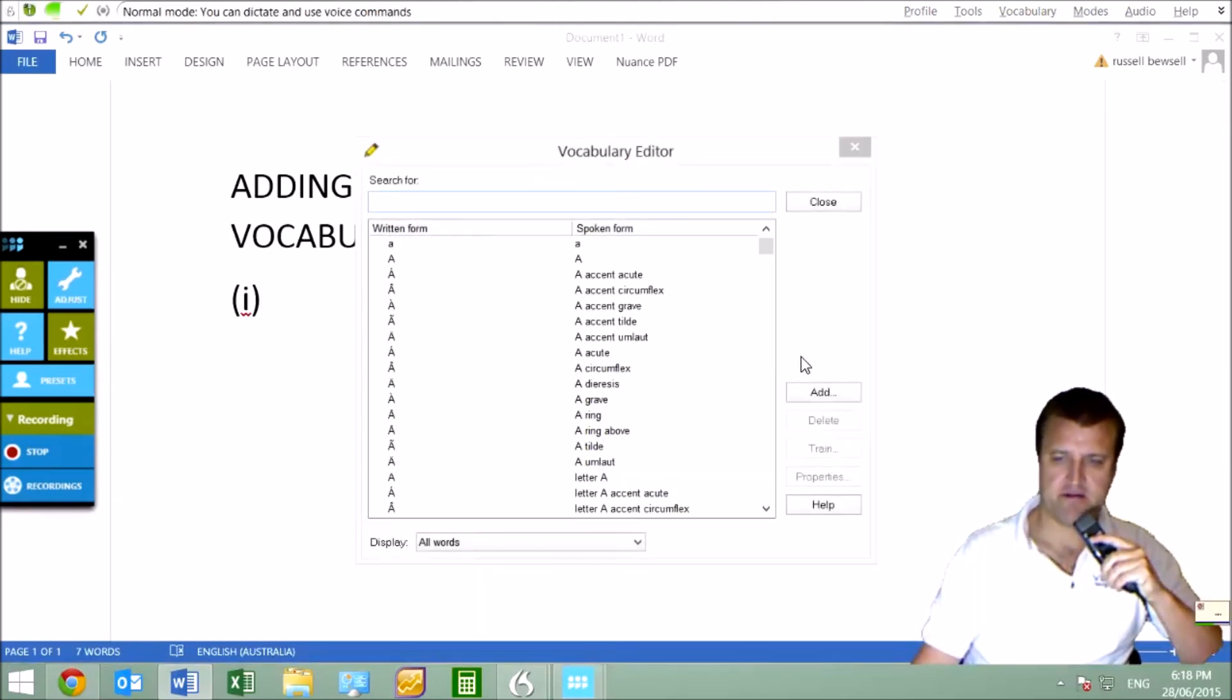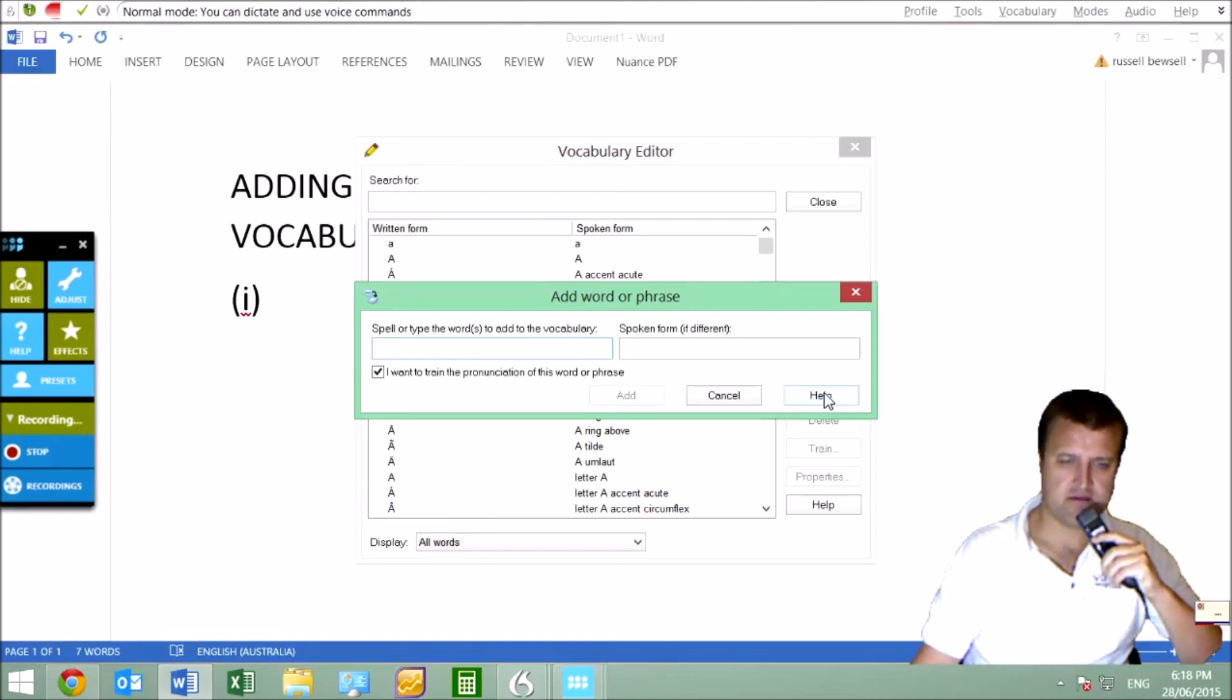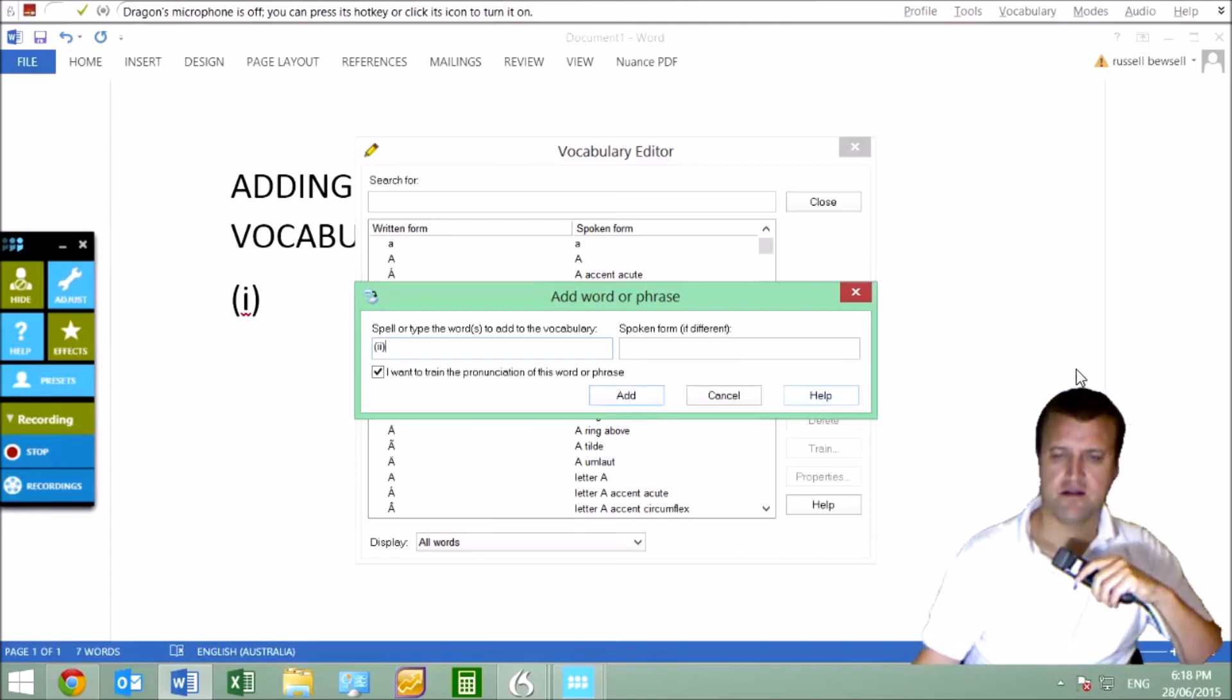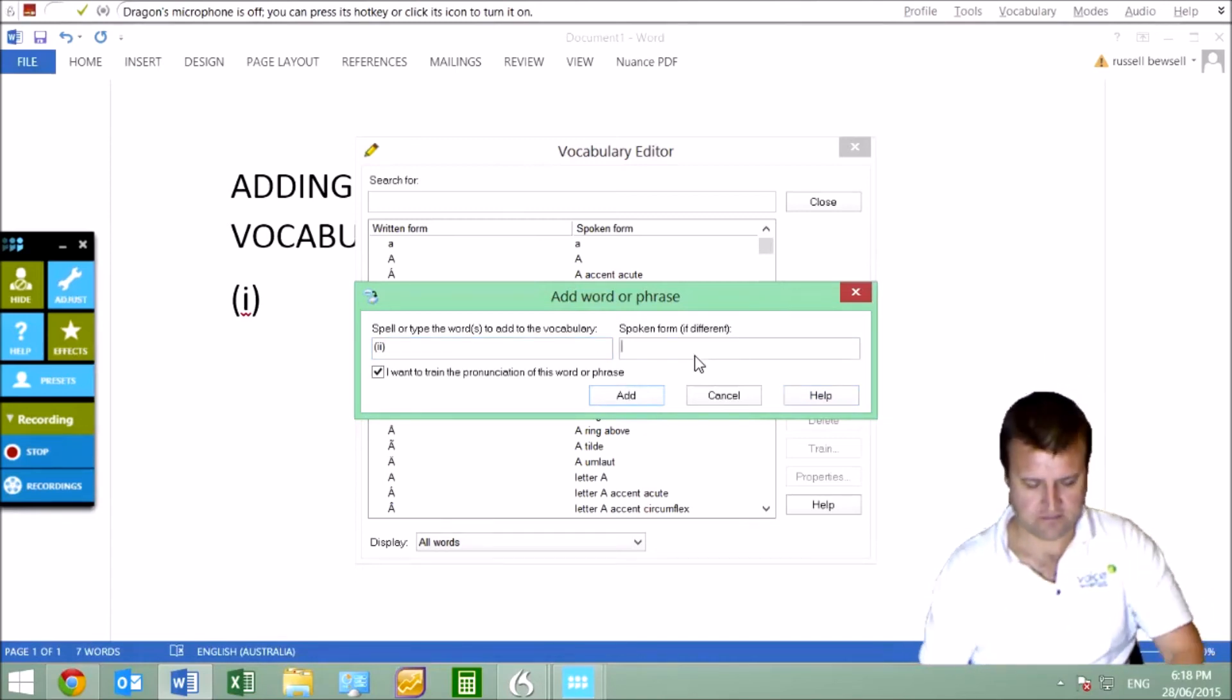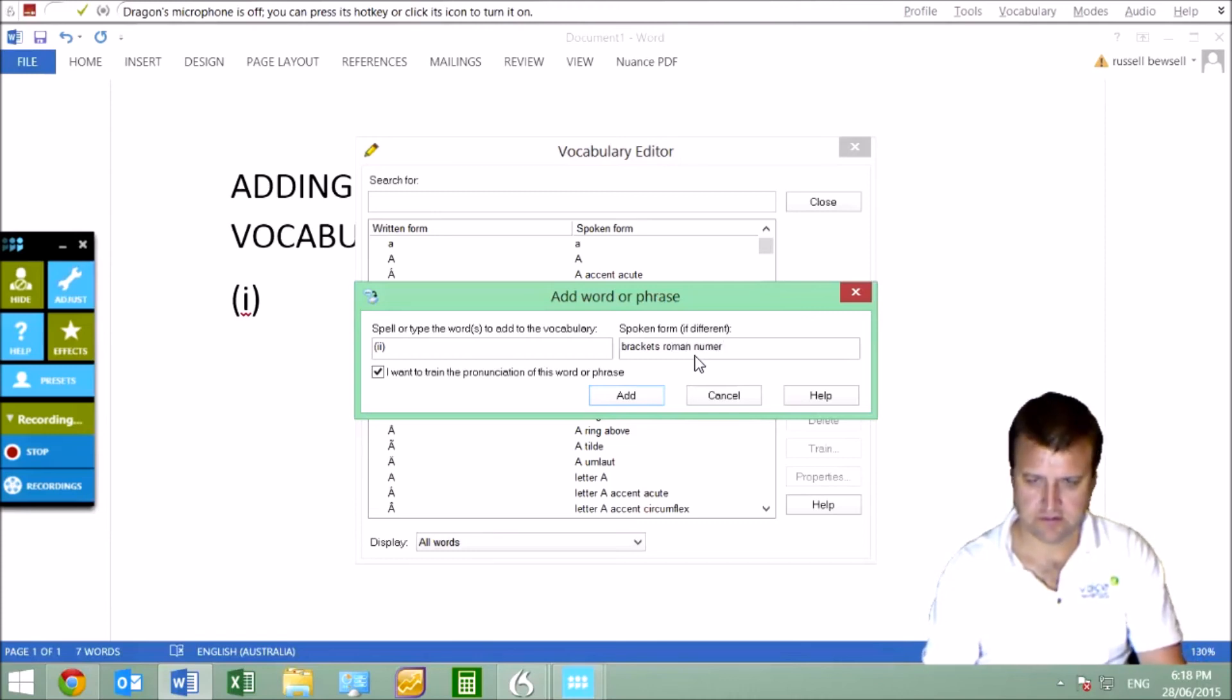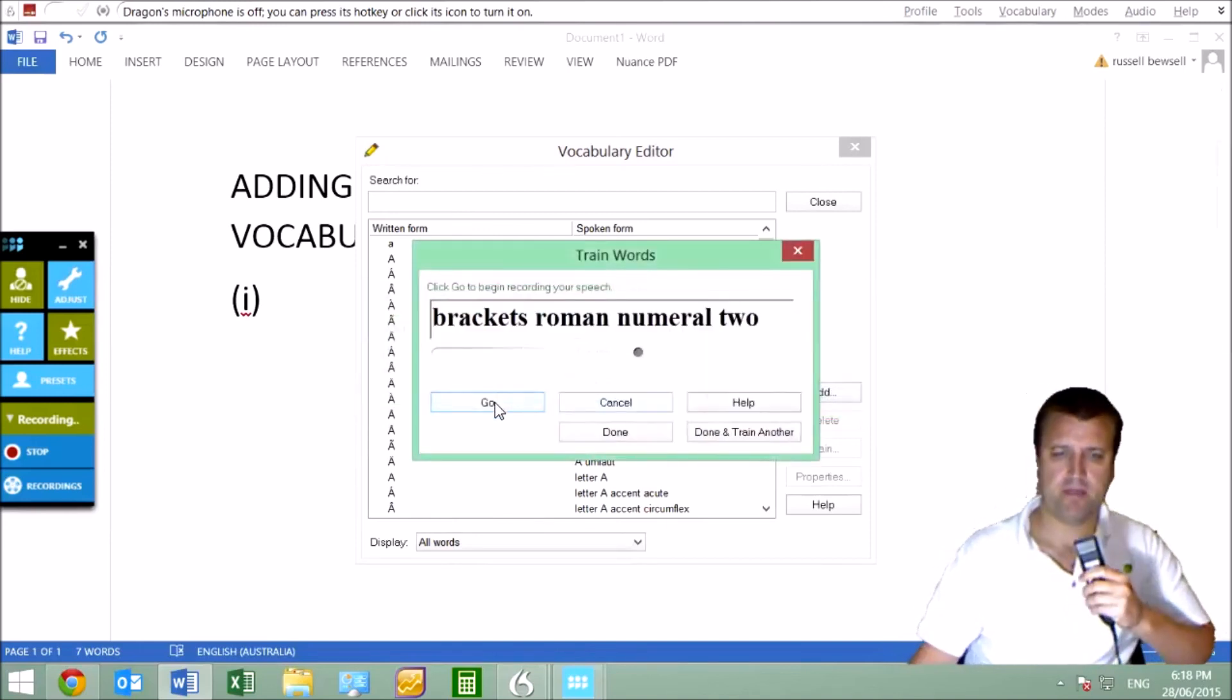Click add. Open bracket. We want ii here, don't we? Spoken form will be brackets Roman numeral two, T-W-O. Okay, it's pretty straightforward.